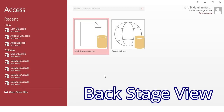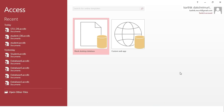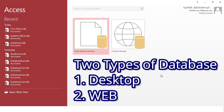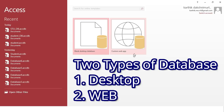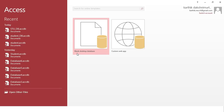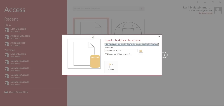When you click on the Access icon, it will take you to a backstage view where you can see two types of databases. One is blank desktop database. The other one is a custom web app. This is for web applications and this is for desktop. Today, we are going to use blank desktop database.